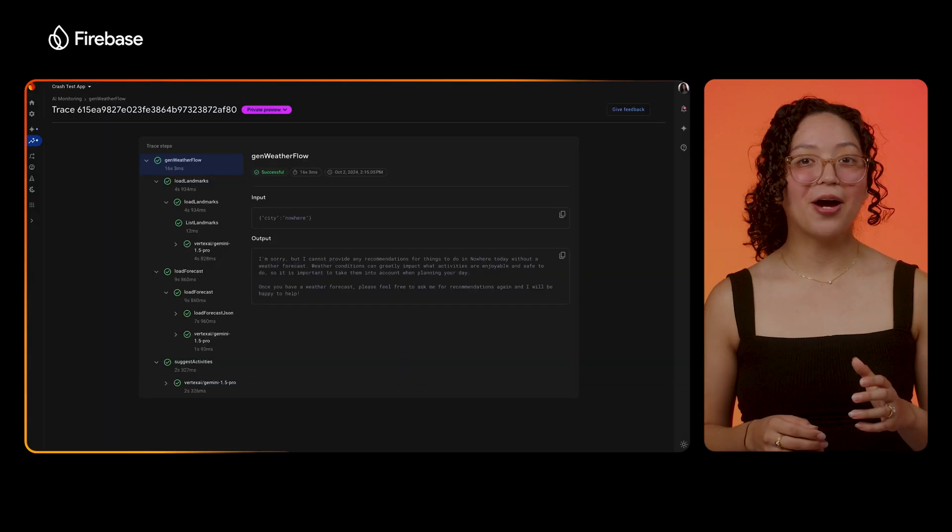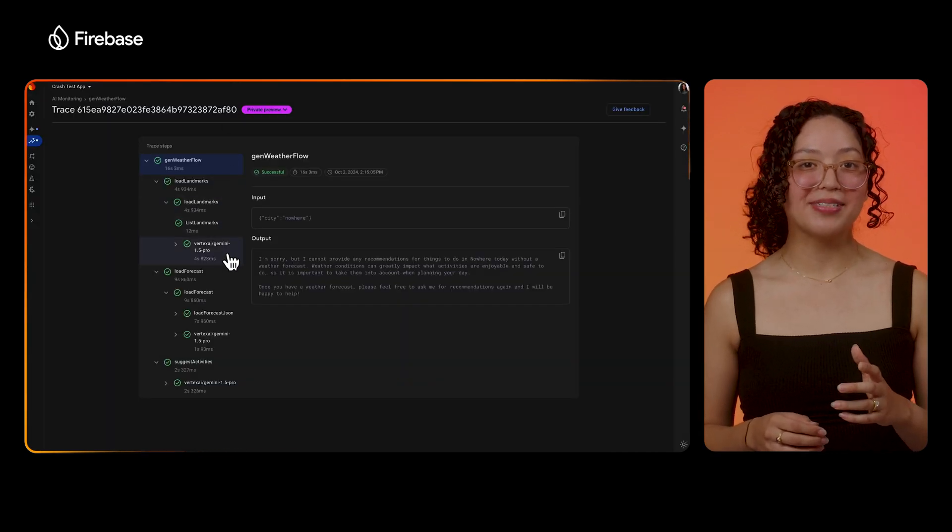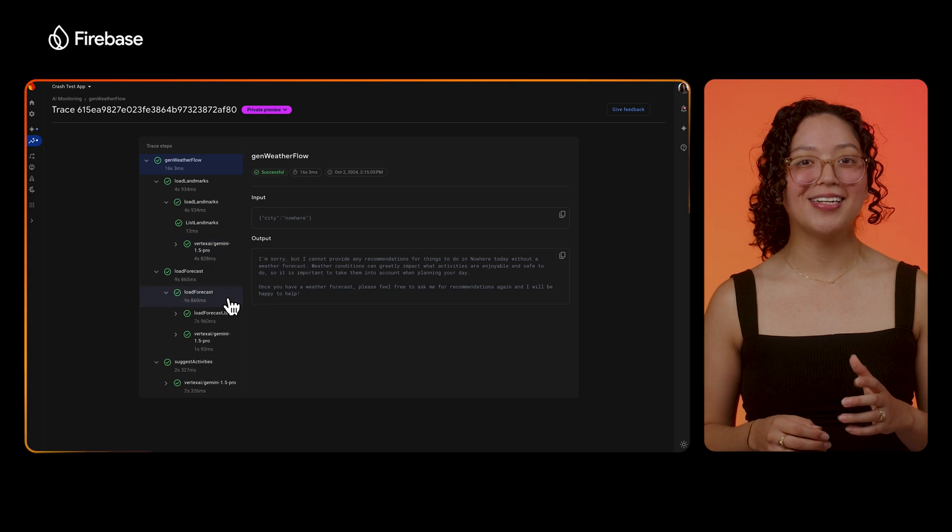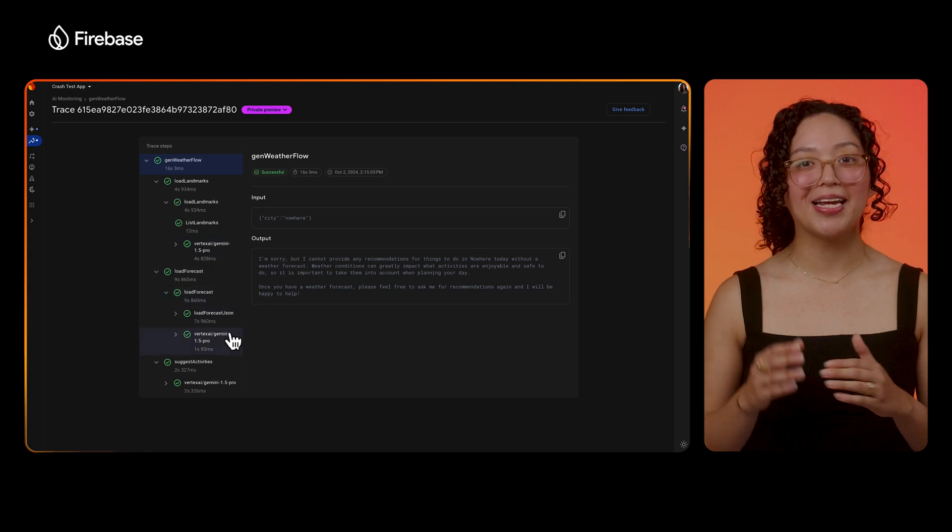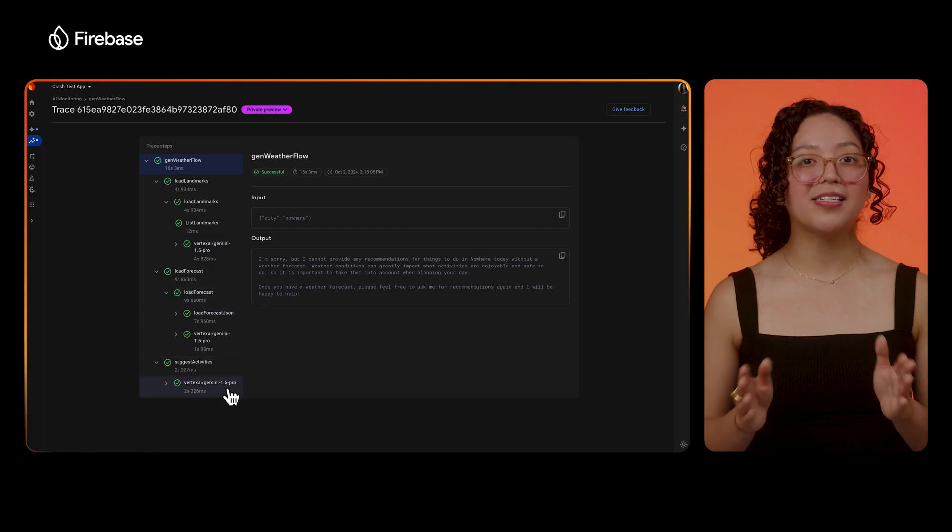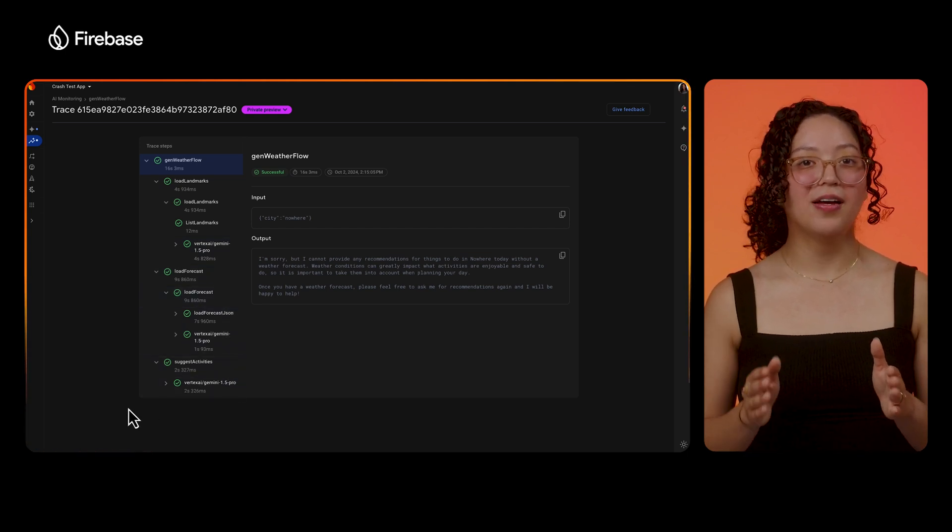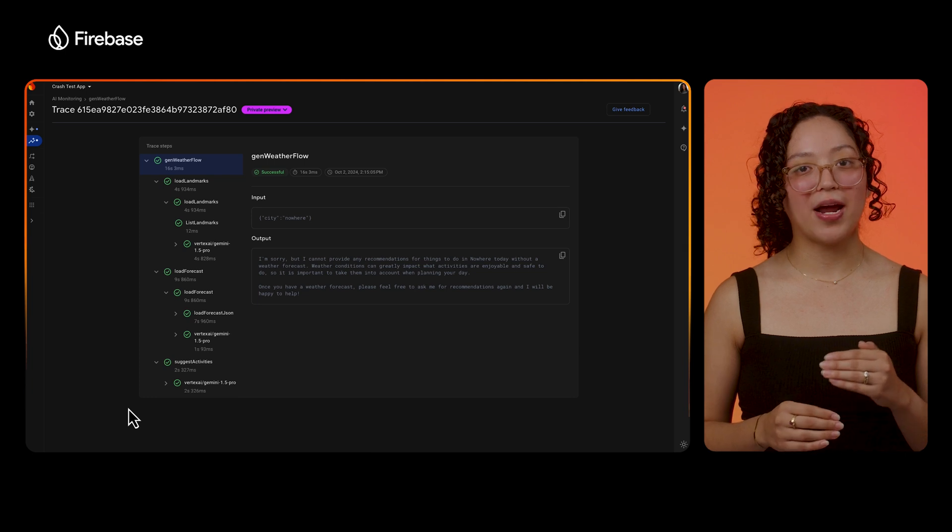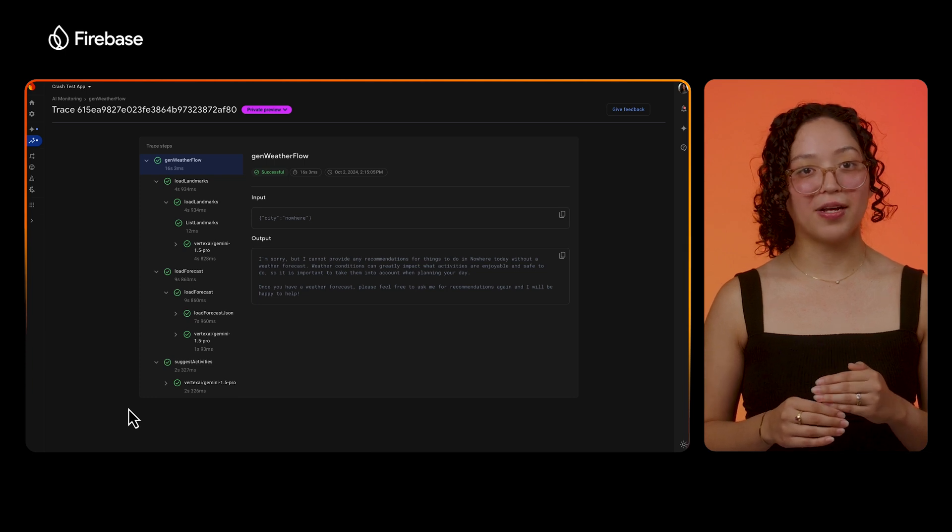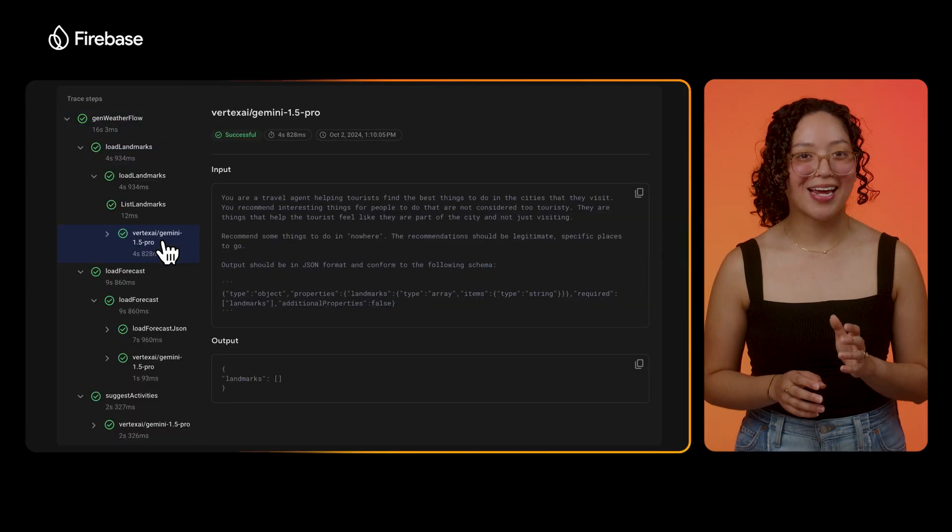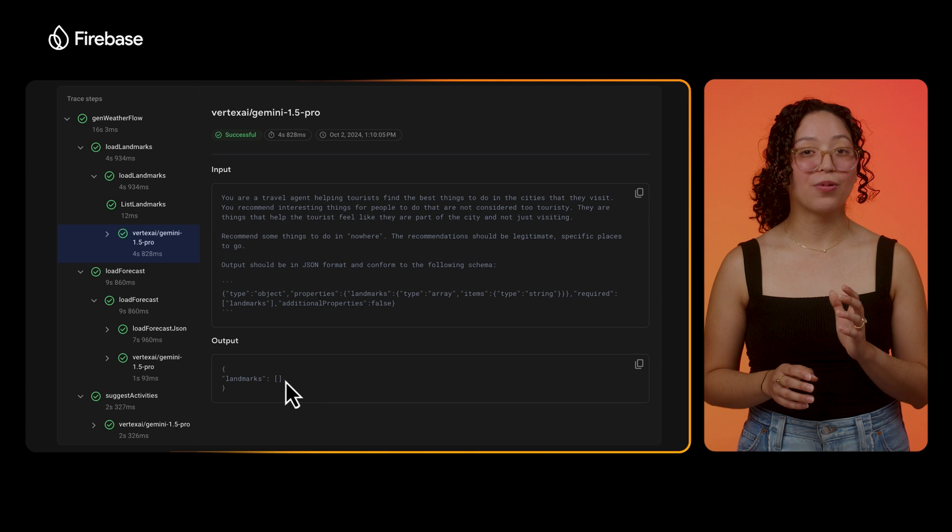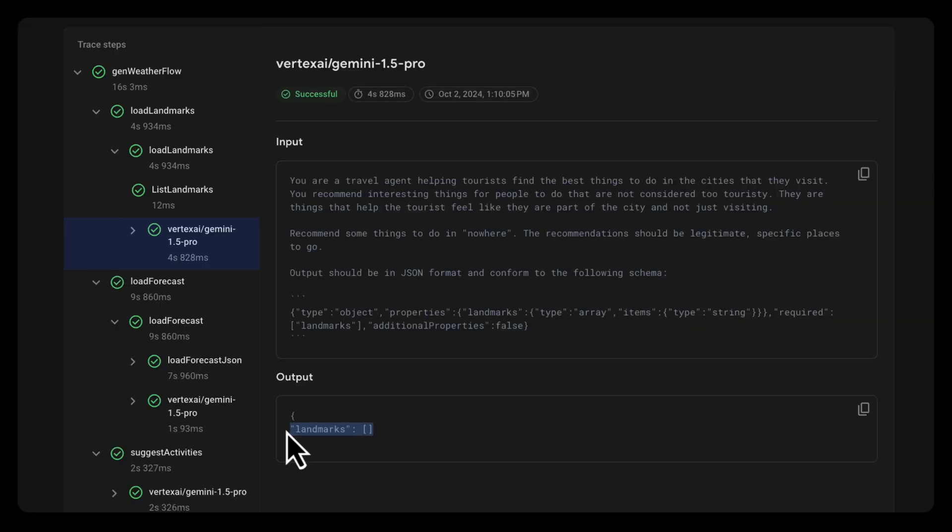To figure out where things might be slipping, I can walk through the individual steps in this execution, including the intermediate inputs and outputs to the various Gemini calls that make up my flow to help me pinpoint areas of improvement. But when you look more closely at the output we got for the first step load landmarks, the input city nowhere is returning back an empty array. My app can definitely do better than this, and to me this signals a few action items I can take to turn this thumbs down worthy experience into a delightful one.